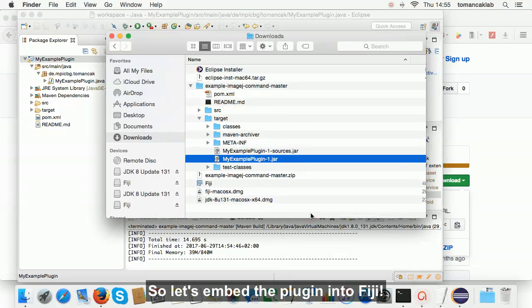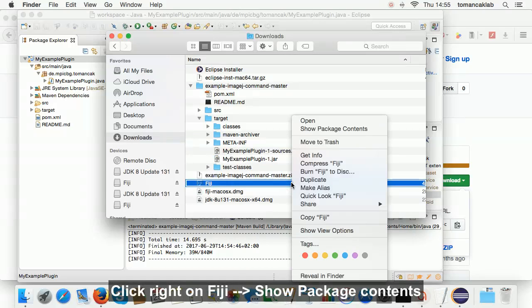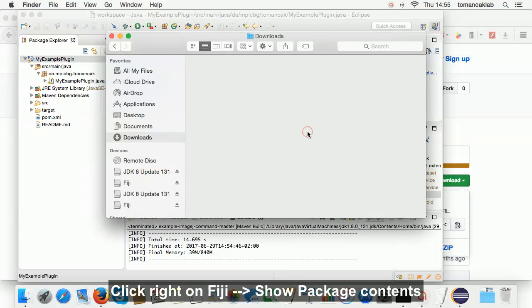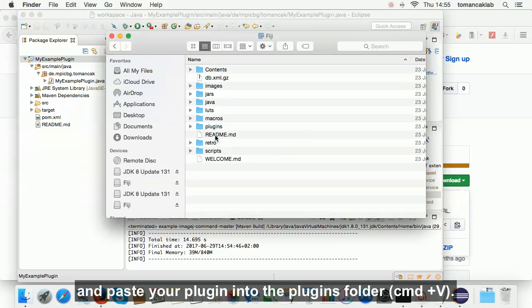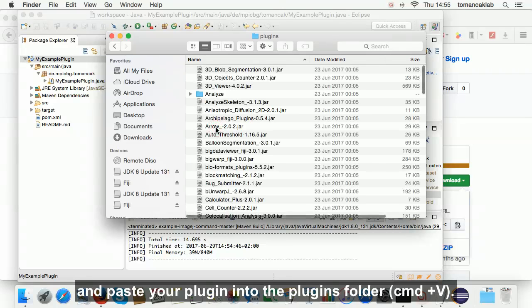So, let's embed the plugin into Fiji. Click right on Fiji, show package contents, and paste your plugin into the plugins folder.